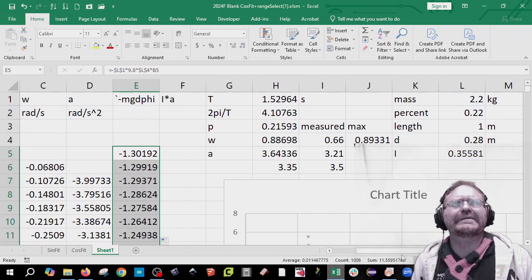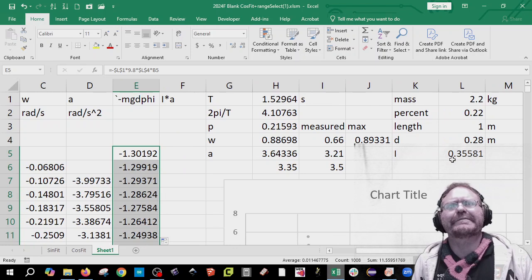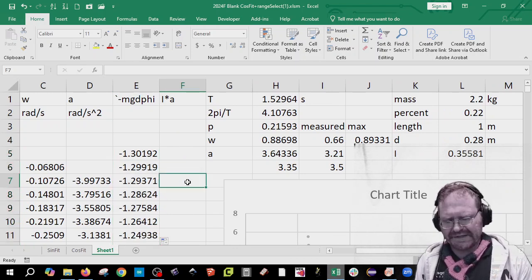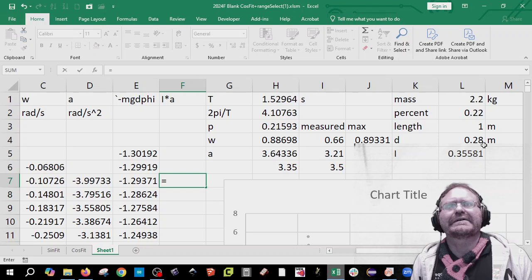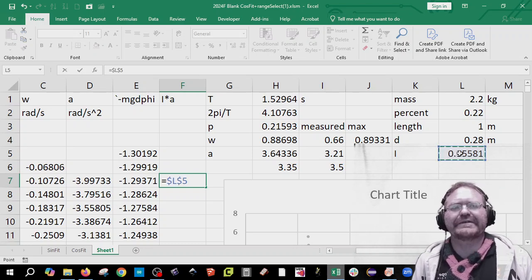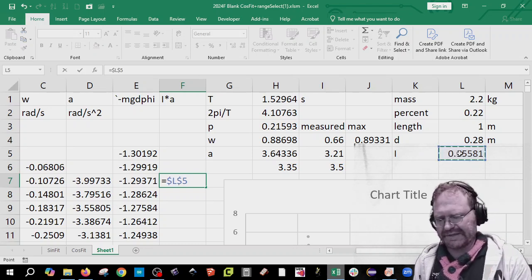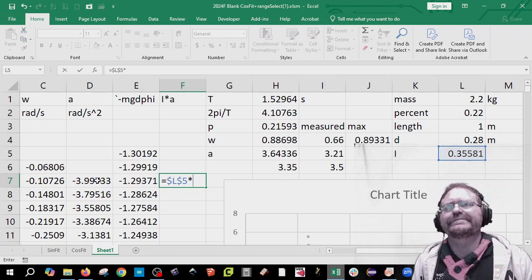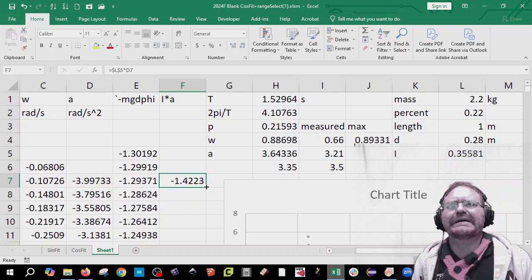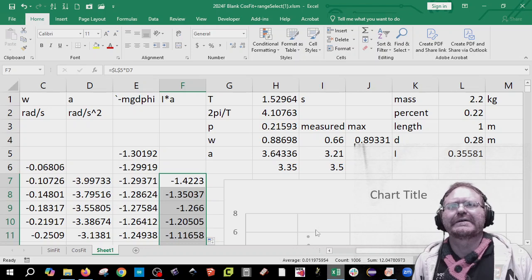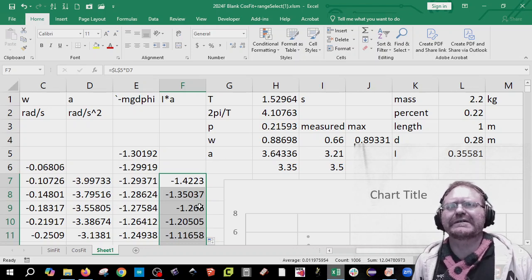The next thing I'm going to do is I'm going to do I alpha. Remember I have I over here in L3 and I have alpha right there. So I'm going to say equals to I and put the dollar signs around it. Times it by alpha. Enter. And I'm going to copy that down to the column. Okay. Now the numbers look a little bit different. But sometimes the numbers are a little bit smaller and sometimes the numbers are a little bit bigger.